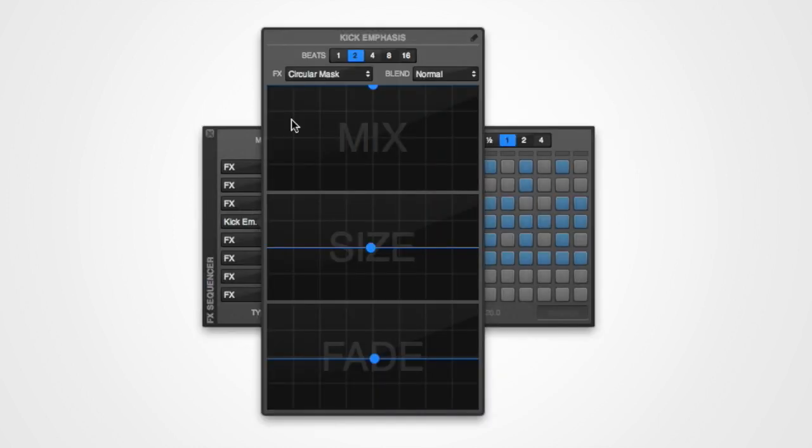The control labeled beats allows you to set the duration of the mapping, which can be useful if you want to animate an effect over a longer period than one beat.